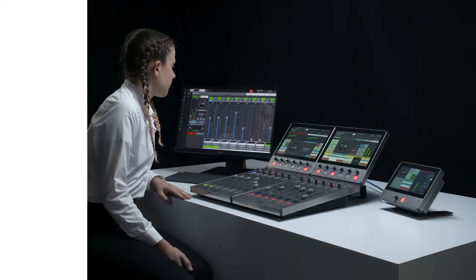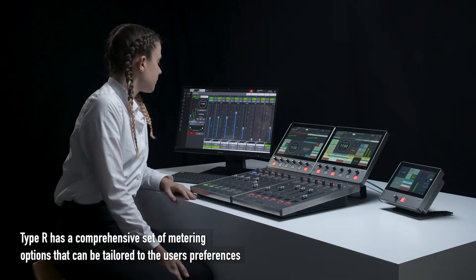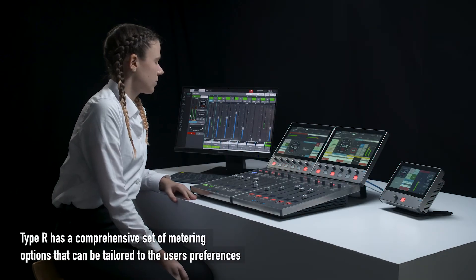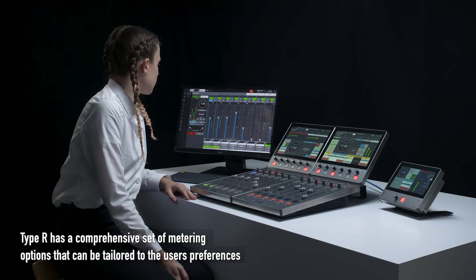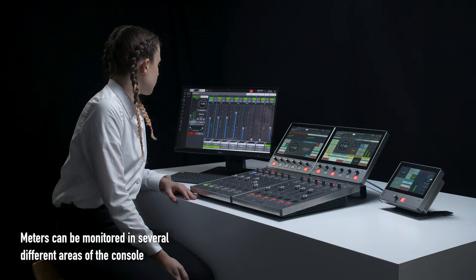Meters. Type R has a comprehensive set of metering options that can be tailored to the user's preferences. Meters can be monitored in several different areas of the console.